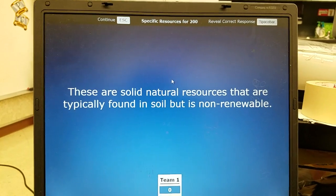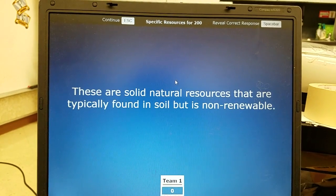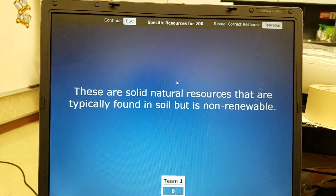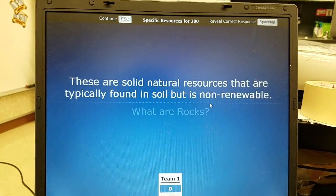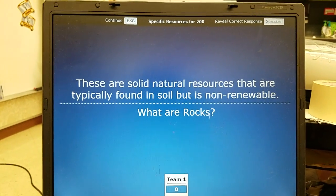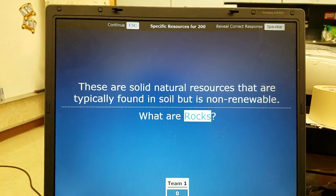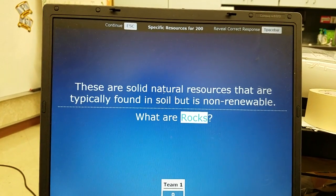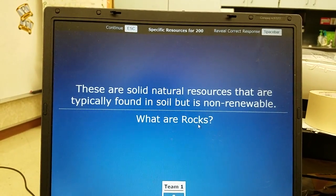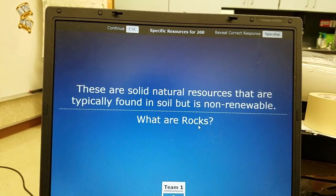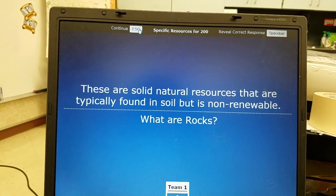Specific resources 200: solid natural resources that are typically found in soil but are still non-renewable — the answer is rocks. Rocks are natural but still non-renewable because they do not form within our lifetime. That's very important to know.